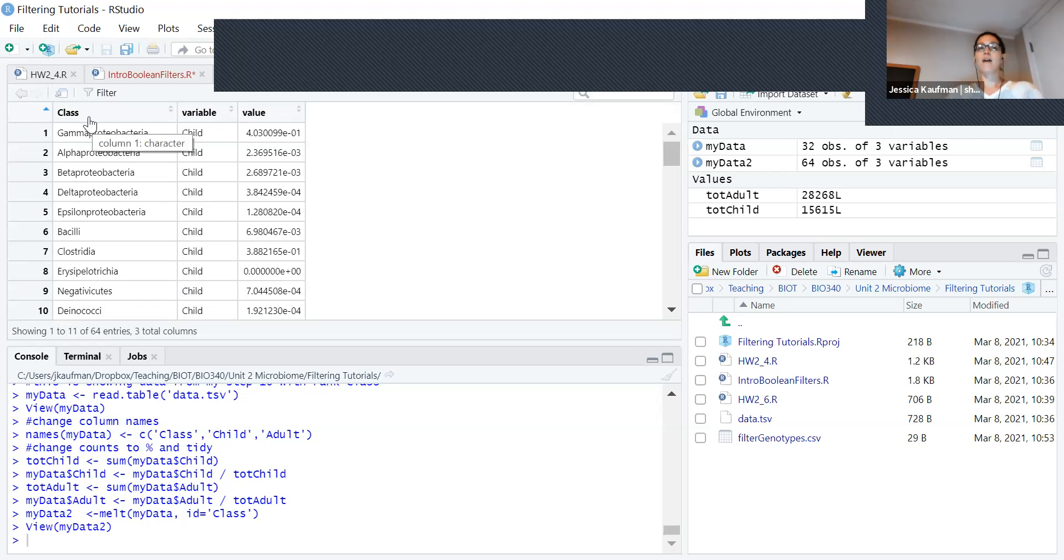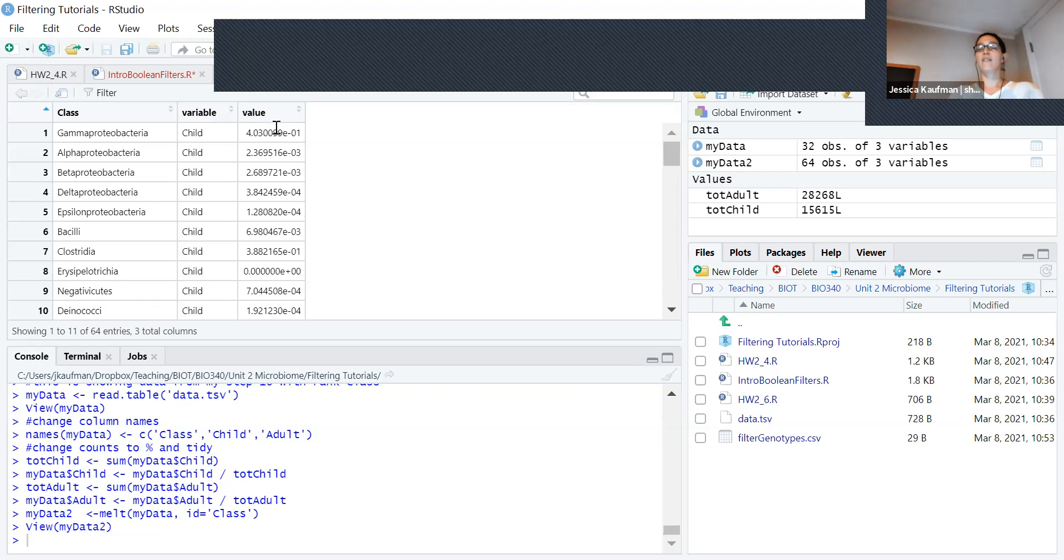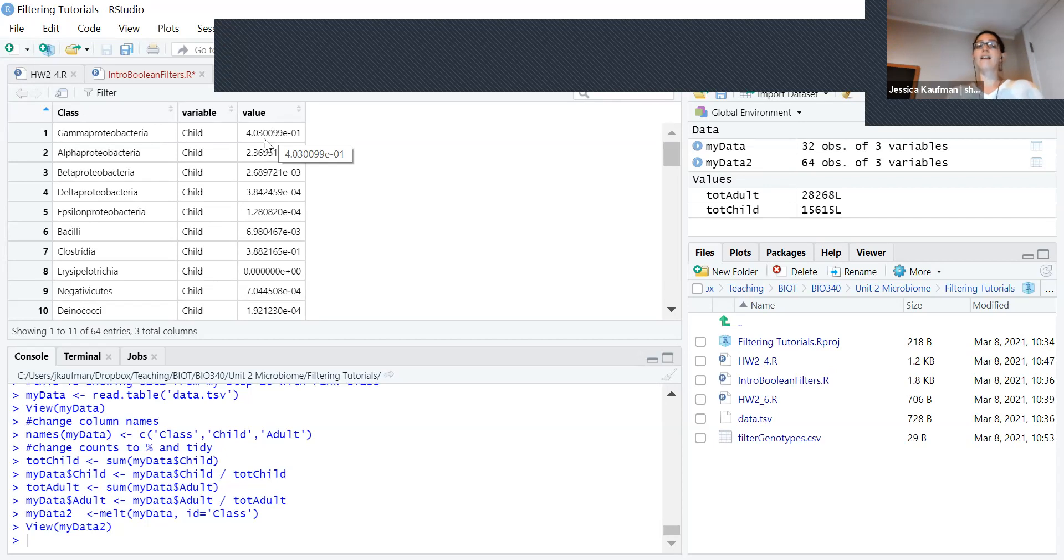Now every line has a single observation. The value no longer represents the count - how many reads align to that class. Instead, it represents the percentage of reads that align to the class.